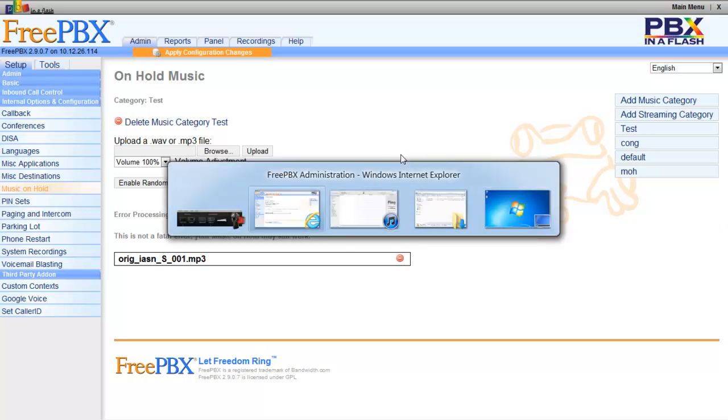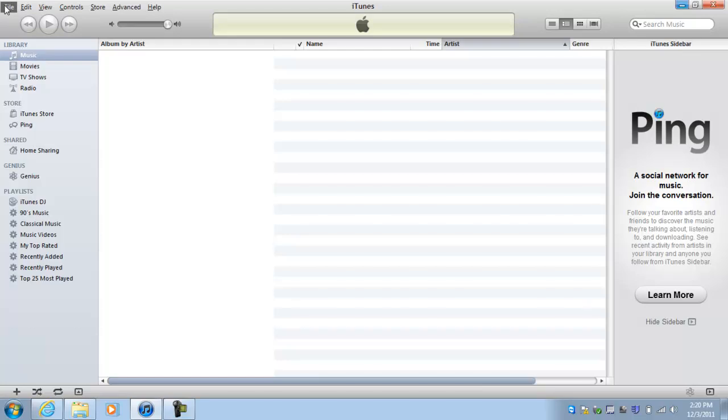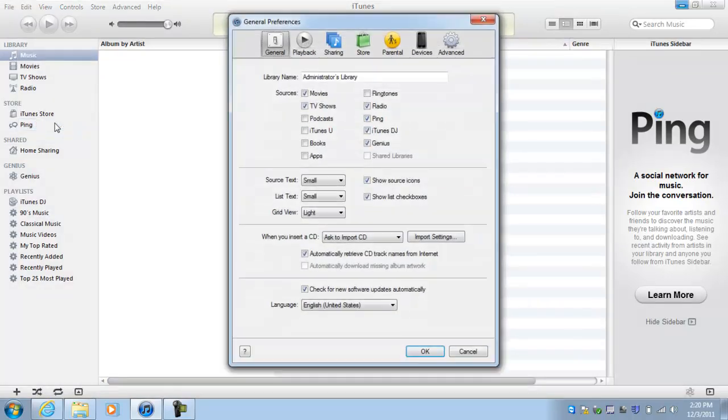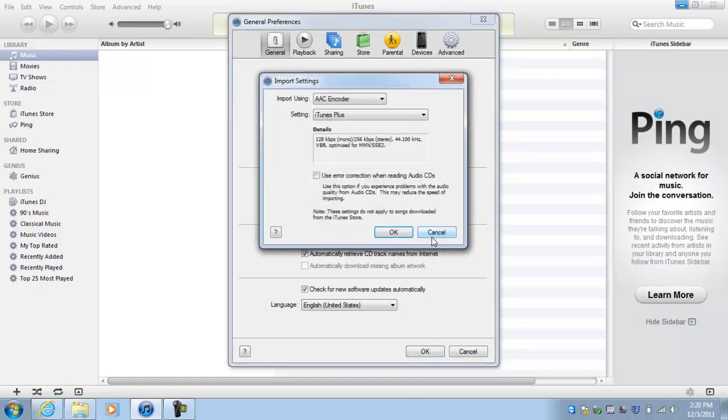To do that, you can properly format this type of music or sound file on iTunes. It's very easy to do. You just go to iTunes, Edit, Preferences, and Import Settings. When you insert a CD, go ahead and open up Import Settings.